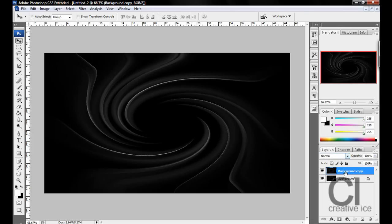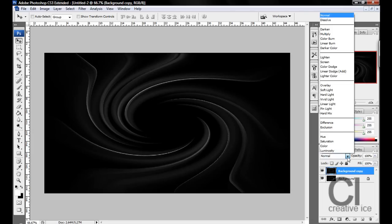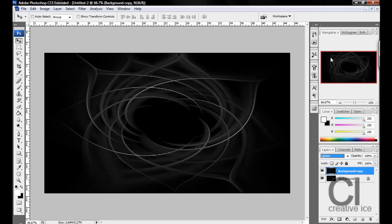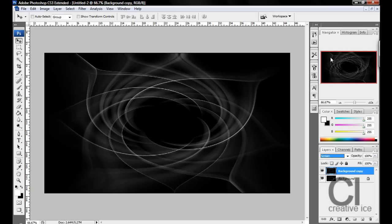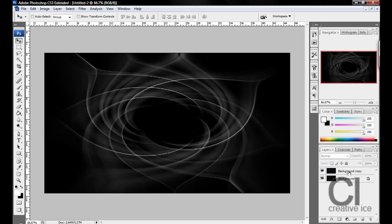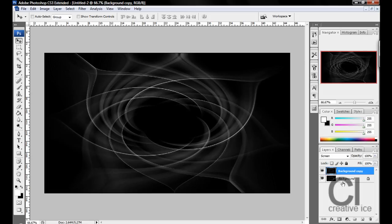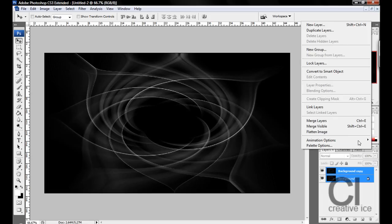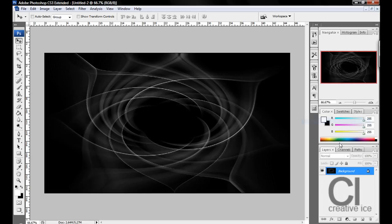Then you want to change, whilst being on the top layer, you want to change it to Lighten or Screen, whichever one you want. I'm going to go with Screen. Then click on both layers by pressing Ctrl, whilst holding Ctrl, click on both layers and merge layers.